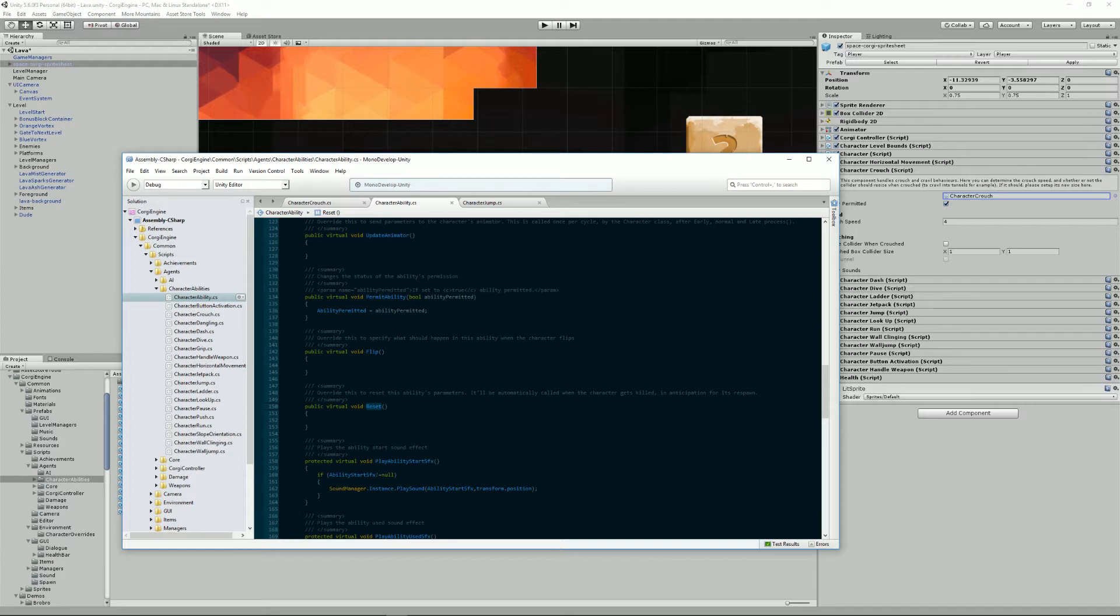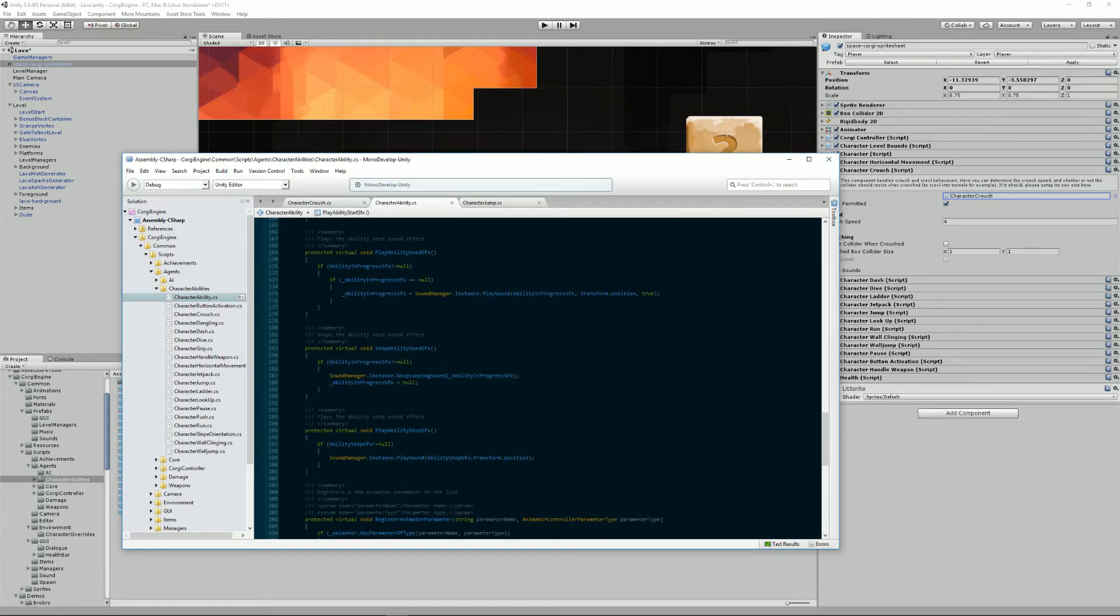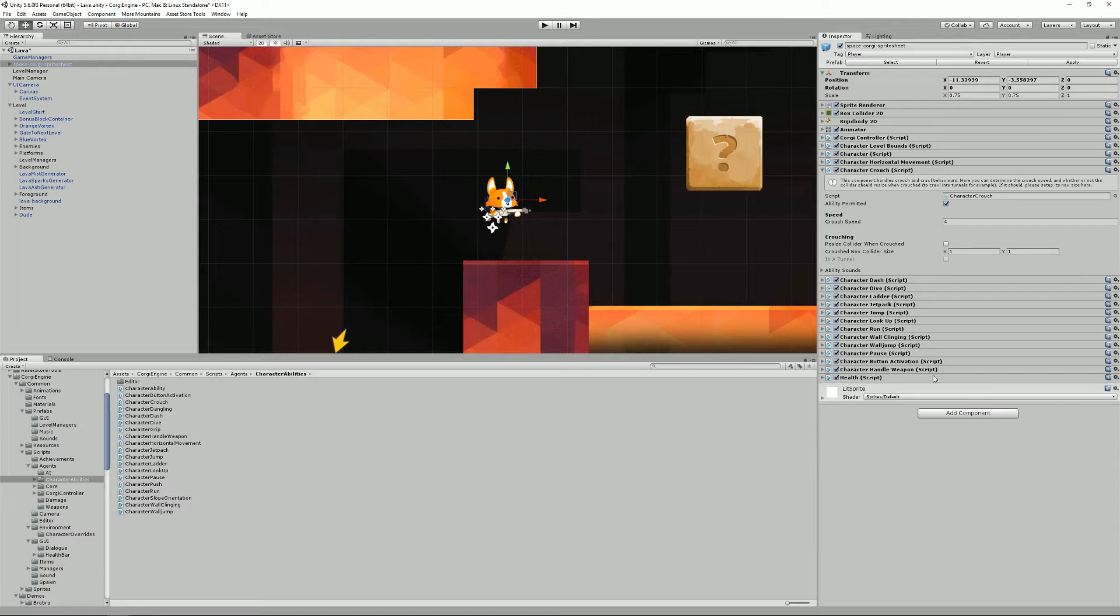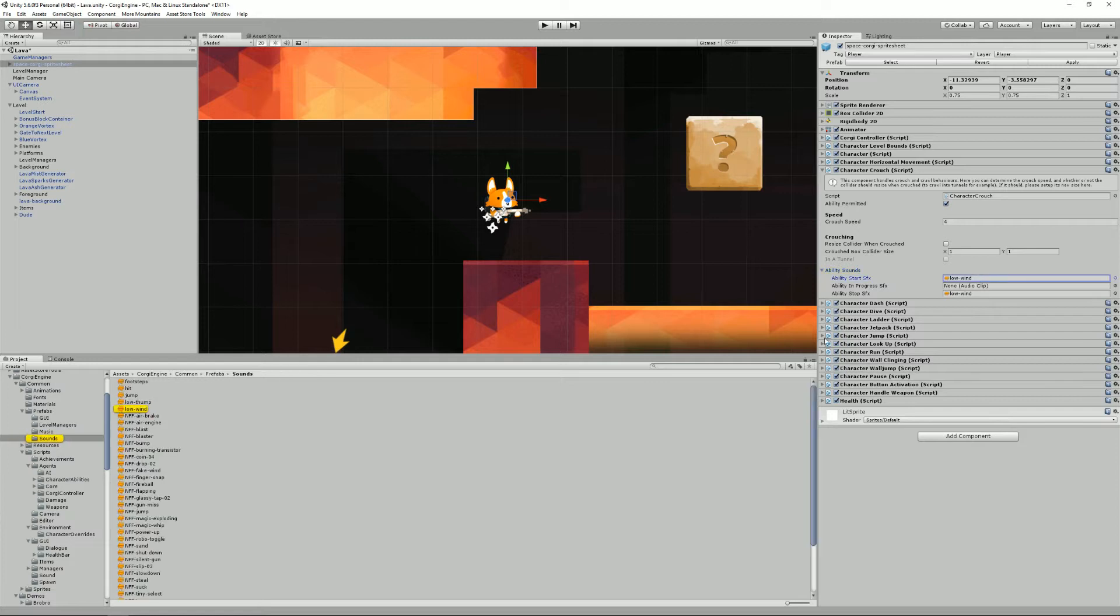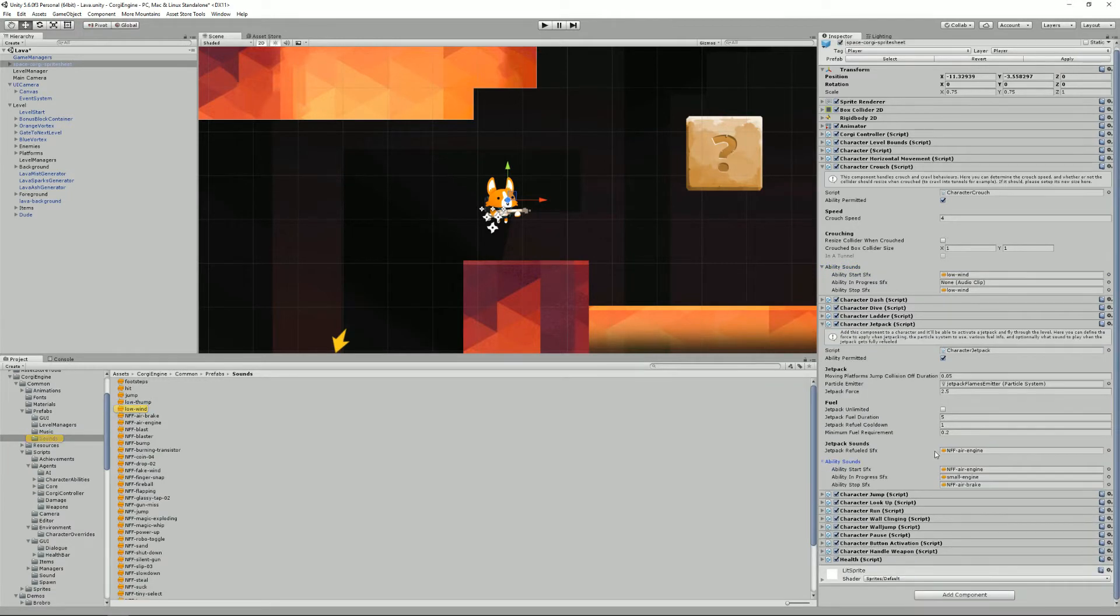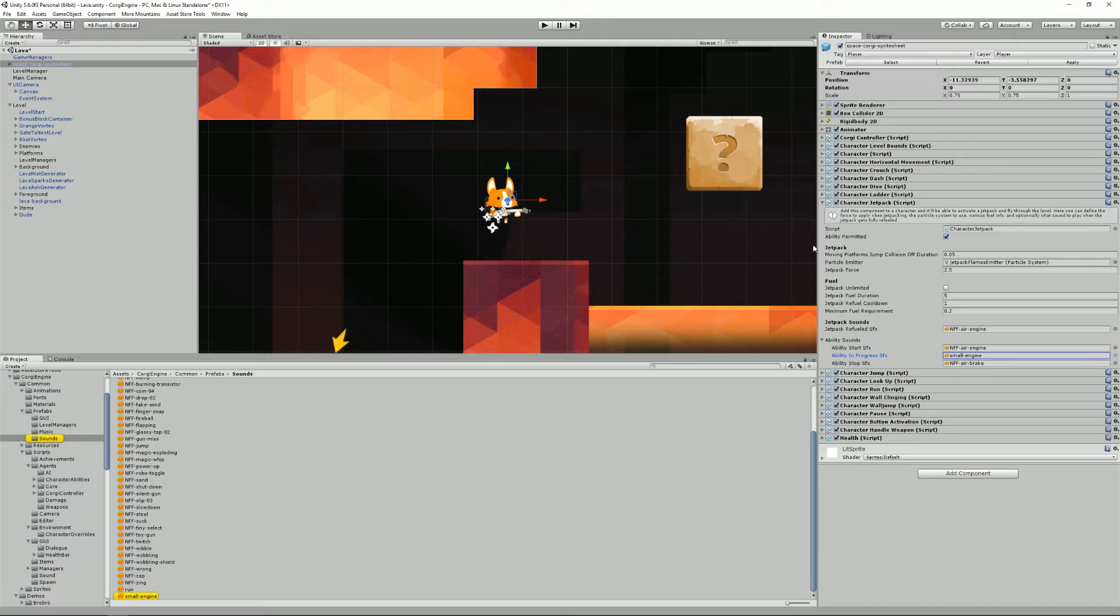This is called when the character gets killed, just before it responds. So that's something where you want to maybe reset a boolean, stuff like that. And we also have a bunch of sound related methods, like play ability, stop sound effects, and the same for stop when it's being used and so on. Usually you will not want to change these, but they will allow you to, in your character, you'll be able to set for each ability sound effects directly. As long as you extend the base ability class, you'll be able to set these kinds of sounds here.